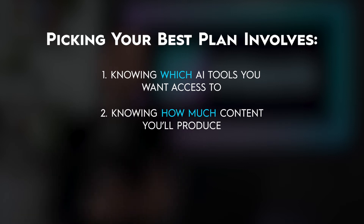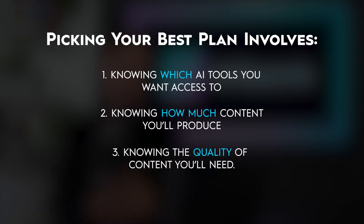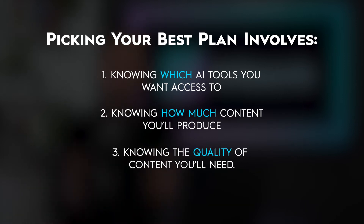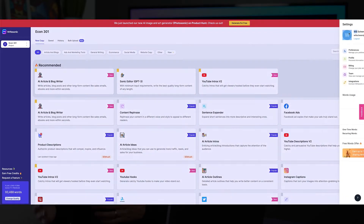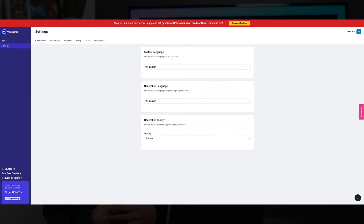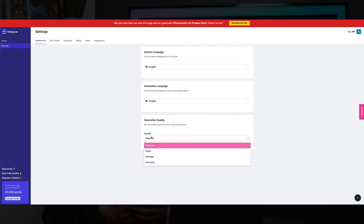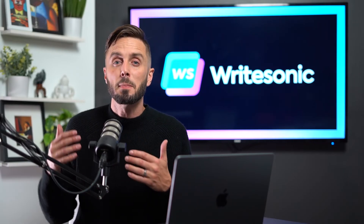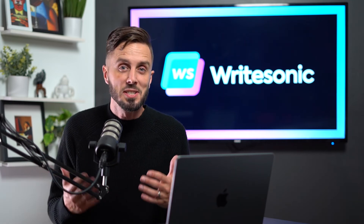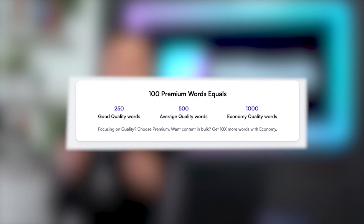And finally, you'll want to select the quality of content that you're looking to generate. For the overwhelming majority of content creators, you're going to find it most effective to select our premium quality. If you care about the quality of what you're writing at all, this is going to be the most effective option for getting through content quickly without becoming frustrated about the decisions that the AI is making. The other quality options are effective choices for large content houses who are batch producing tons of content each month and are valuing quantity over quality.